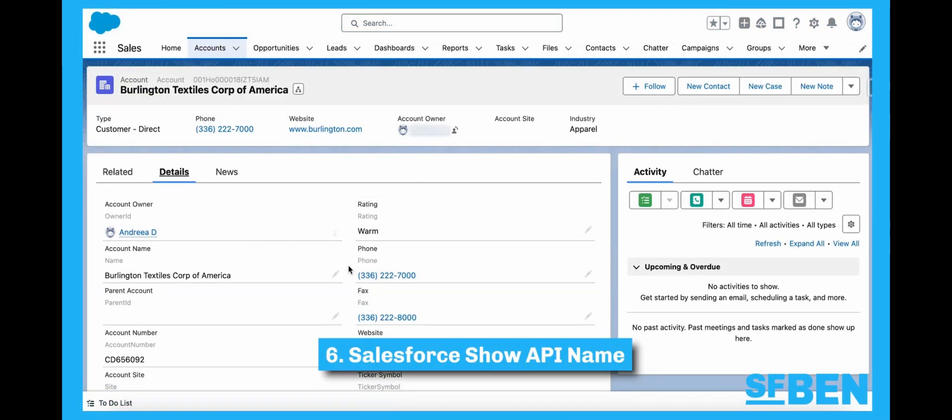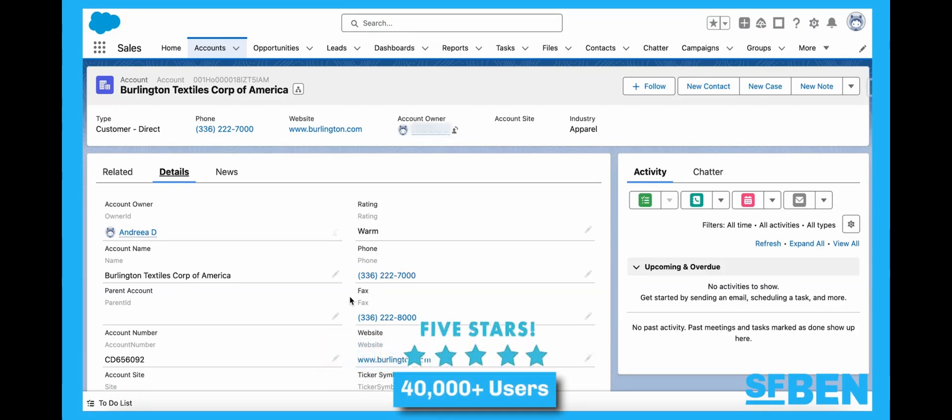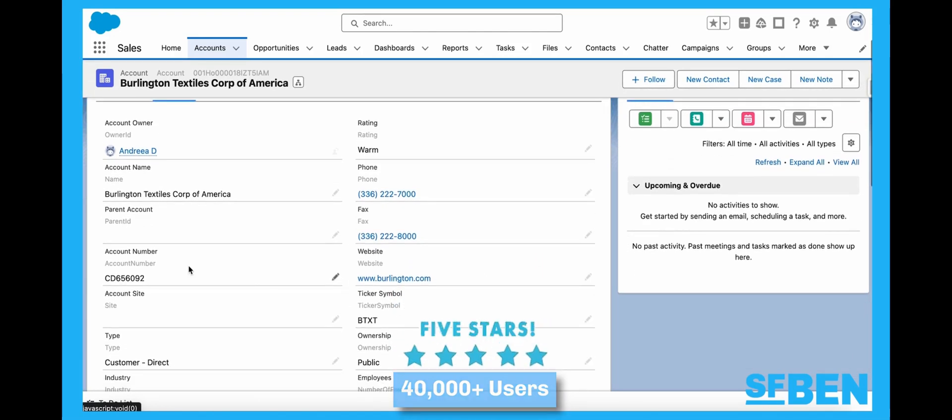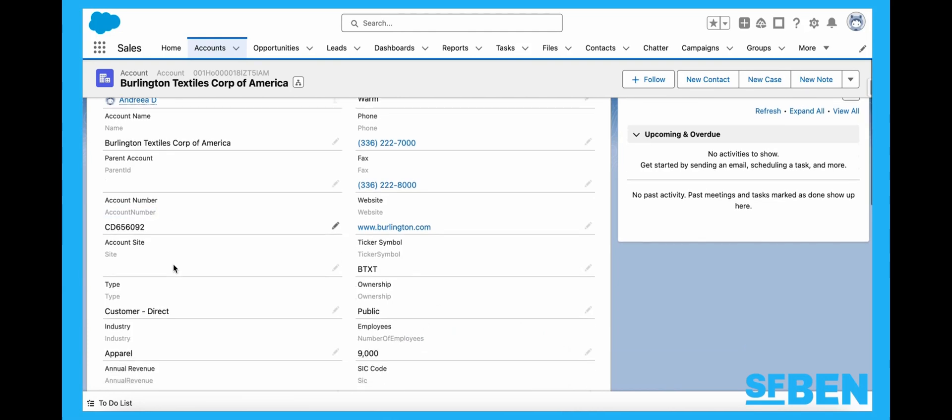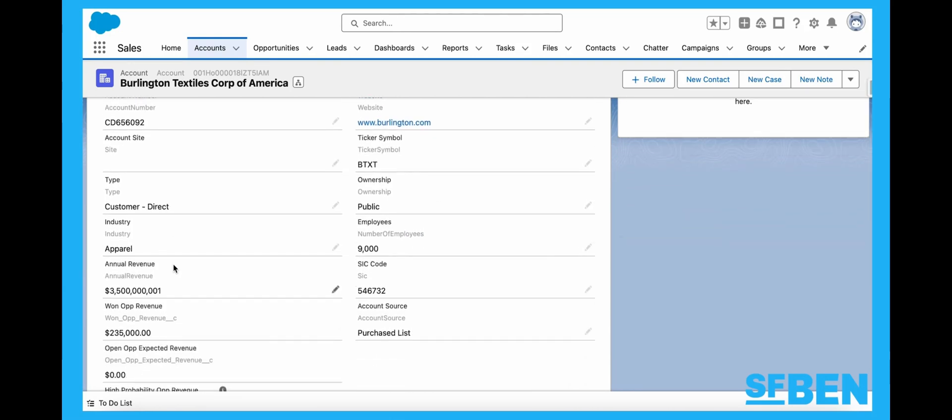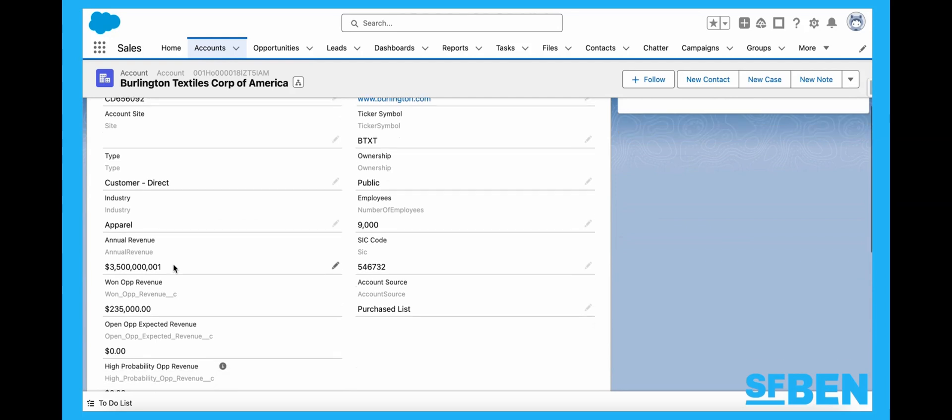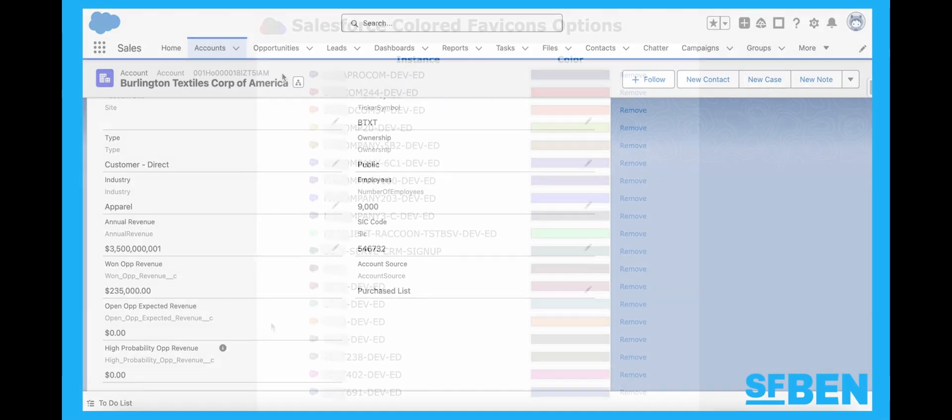At number six, this Chrome extension has over 40,000 users and a gleaming overall five-star rating. It is a simple extension tool, allowing you to see the API field names on the record page directly under the label. This works for both standard as well as custom fields. It also works for both standard and custom objects. Additionally, the record ID will always be displayed at the top of the page and it will be easily accessible.